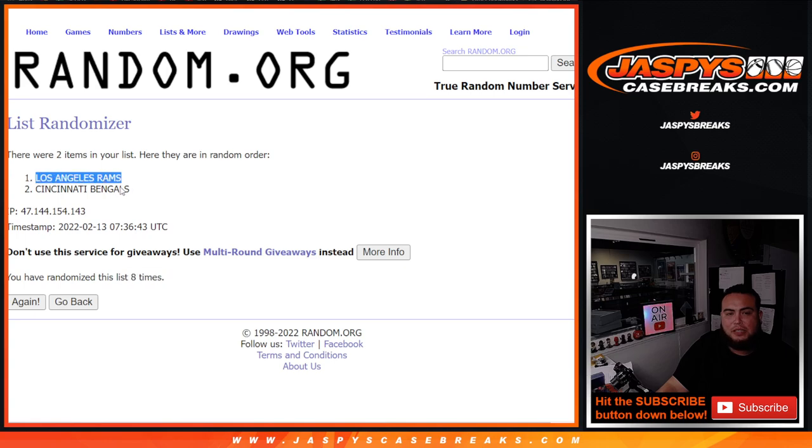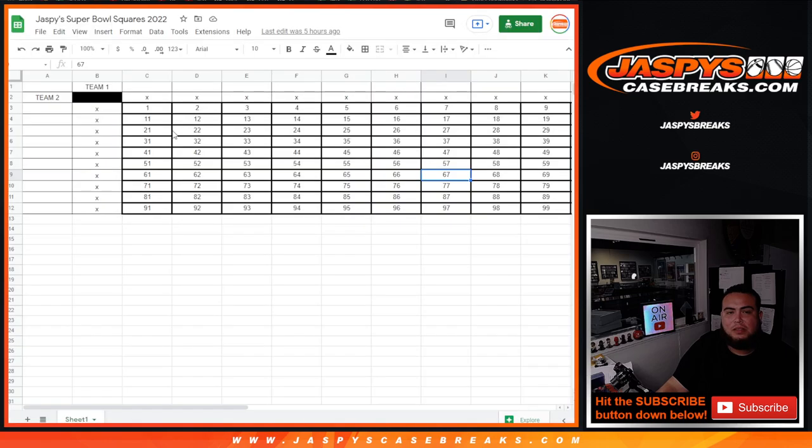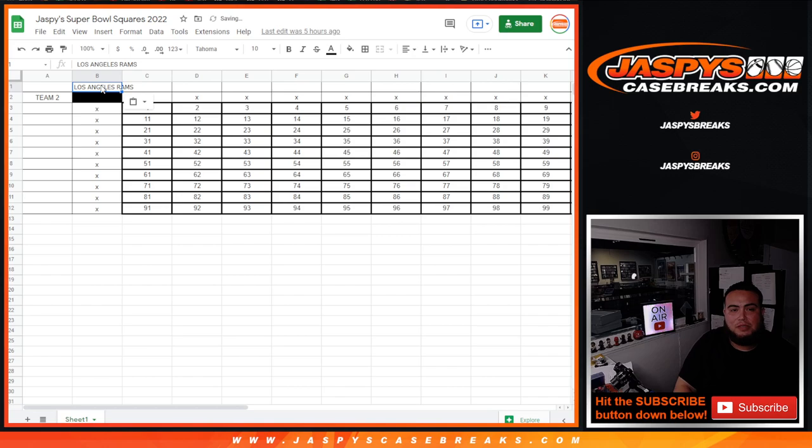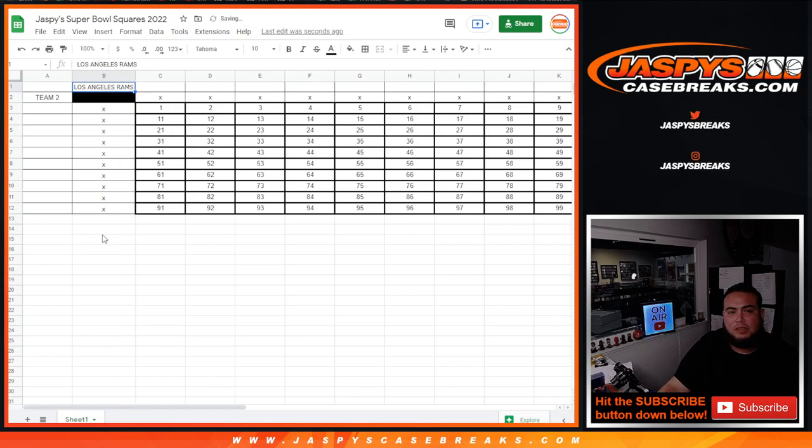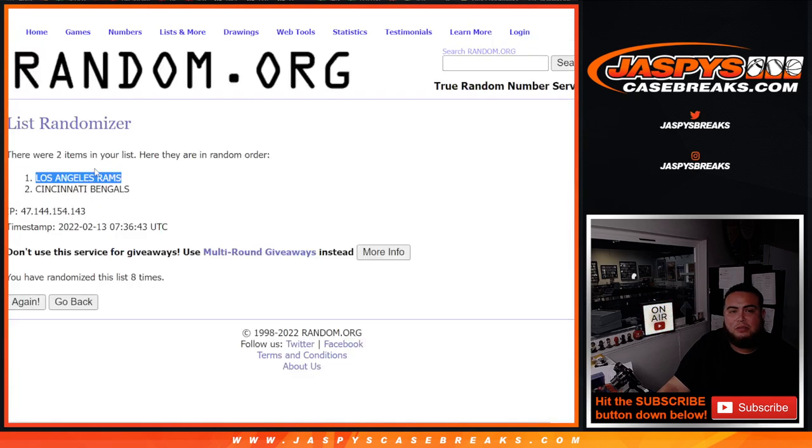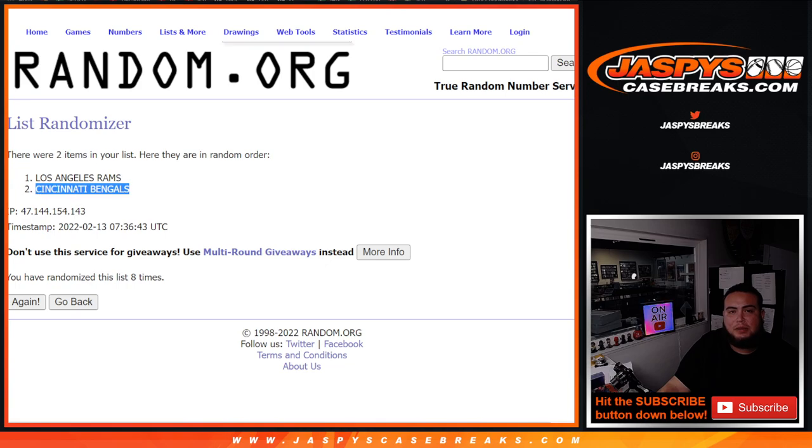8 times. Rams are going to be at the top. So I'm going to put the team right here, Los Angeles Rams. That's going to be the team for the top representing the top. And here we go, team representing the side left is going to be Cincinnati Bengals.